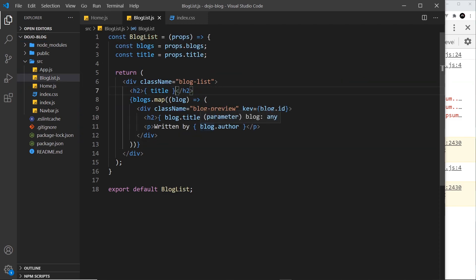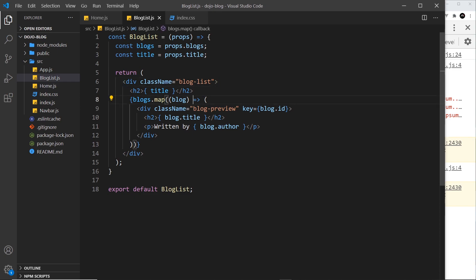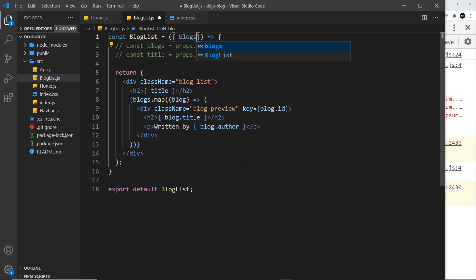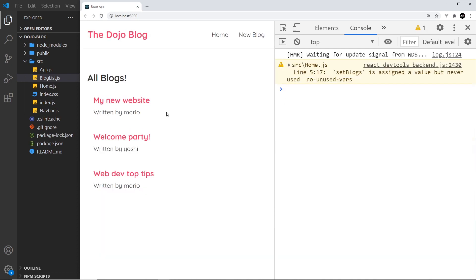That's how we make a component that takes in props data and uses it. This makes the BlogList component more reusable - we can use it anywhere in our application, whether that's in the home component or a different page component later on. Before we finish, I want to show one more thing: an easier way to handle props is to destructure them directly inside the parentheses. Instead of grabbing properties from props manually, I can destructure by saying exactly what properties I want - blogs and title - and now they're available directly. Let me delete the old code, save it, and it's still working.